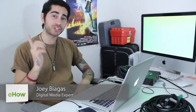Hey, what's going on guys? My name is Joey Biaugas and I'm a digital media expert. Today I'm going to show you guys how to download a private video on Vimeo. First off, you need to go to the link of the private Vimeo.